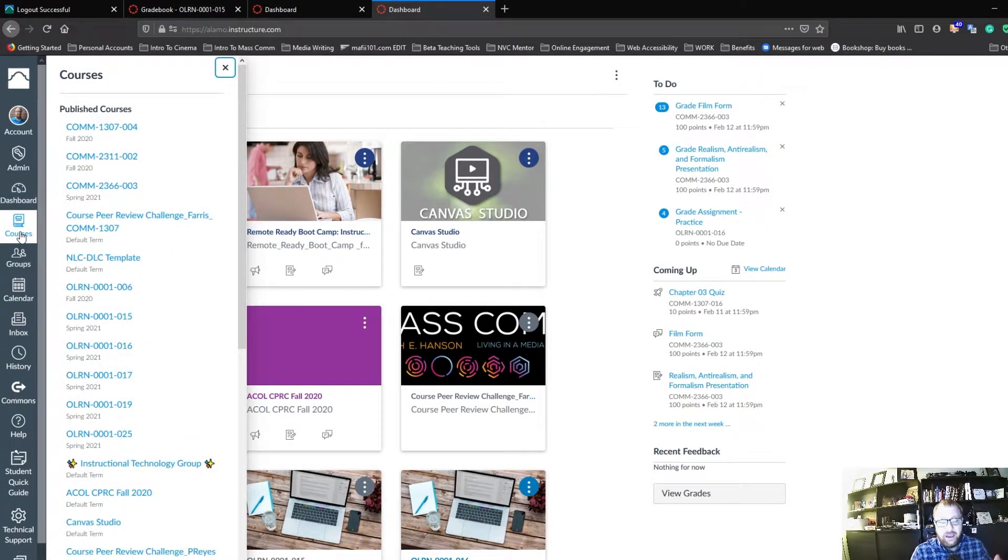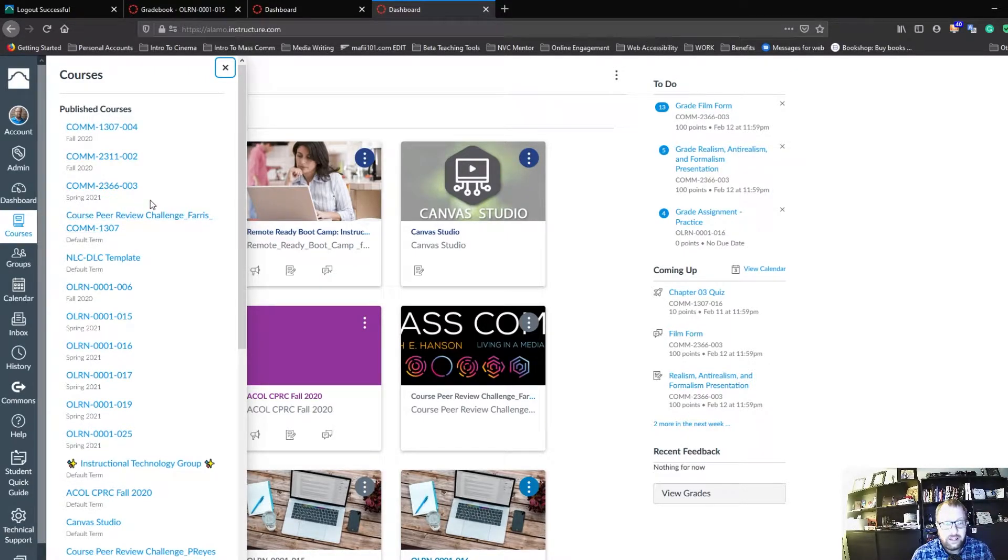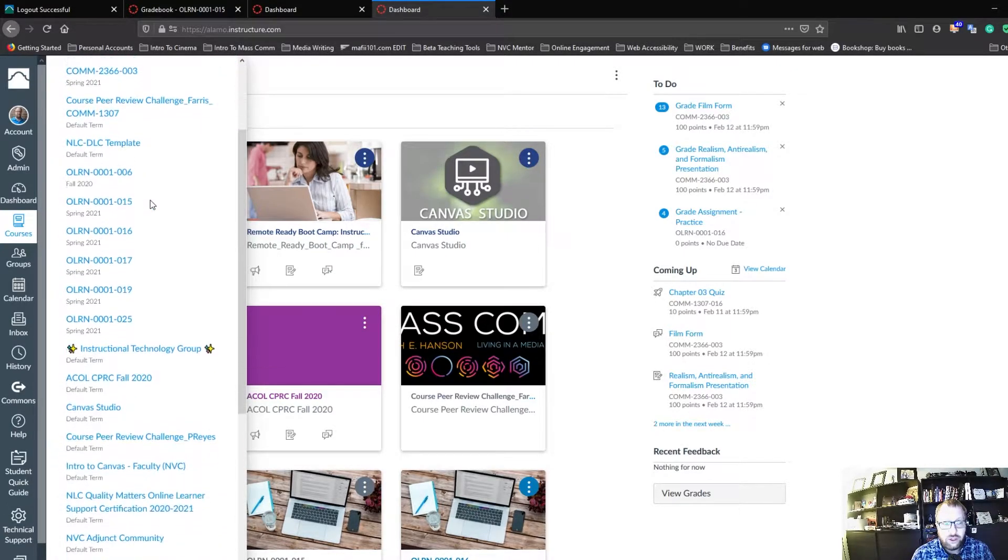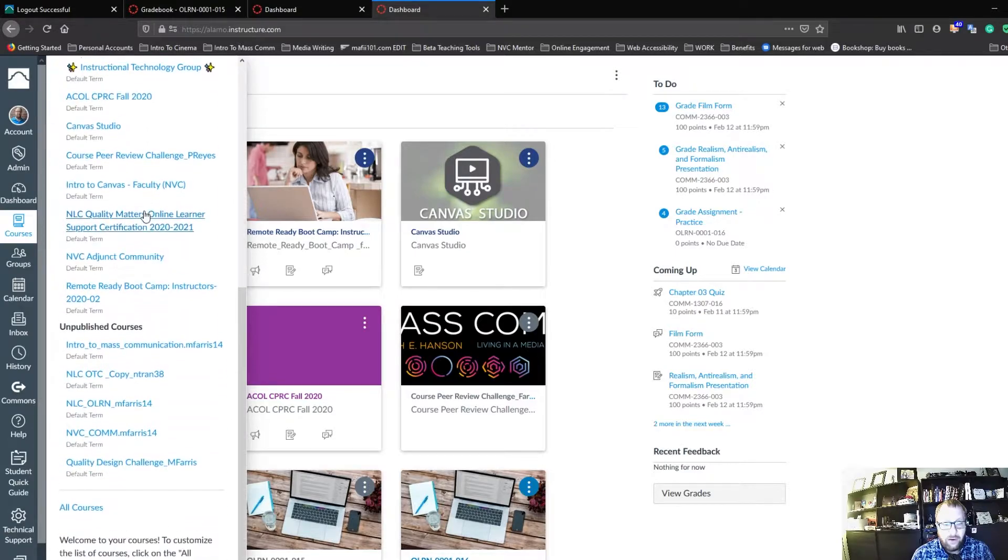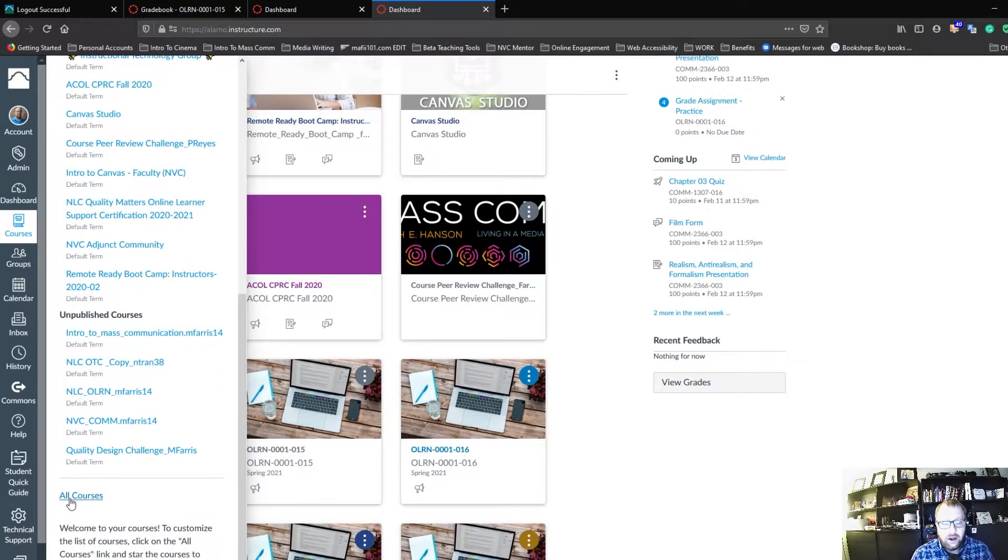Now, if you're like me and you have several courses in your Canvas dashboard, it's going to require that you scroll down, and all the way at the bottom, there's going to be a link called All Courses. You'll click that.